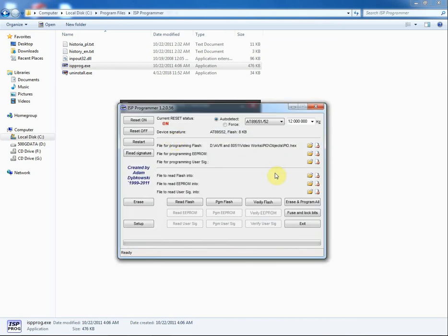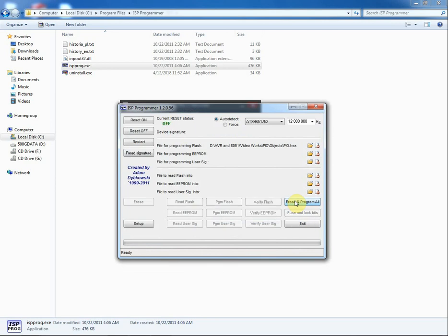I have selected the hex file to burn. I click erase and program all to start burning. Now it's completed.